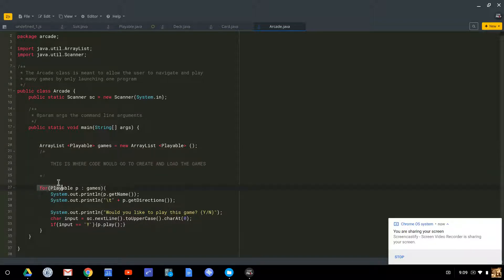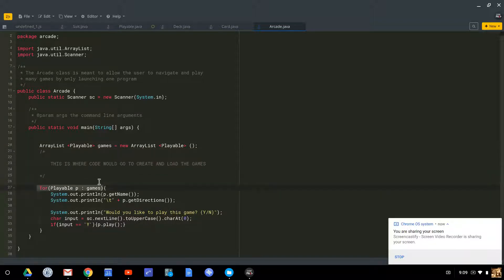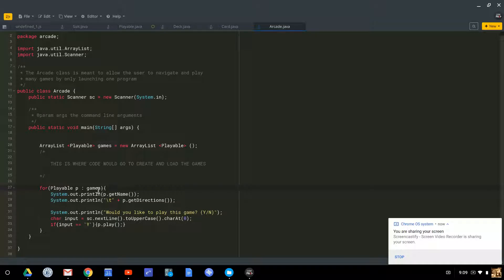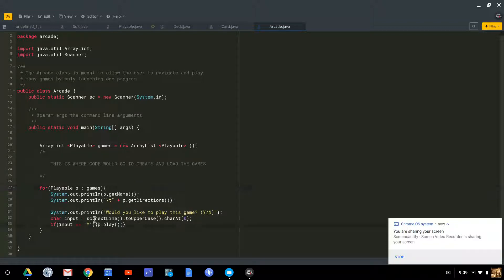This is a for each loop or an enhanced for loop. For each playable object P in games, we're going to get the name of the playable object, get the directions of the playable object, ask the user if they'd like to play, and if they are, tell that playable object P to be played.